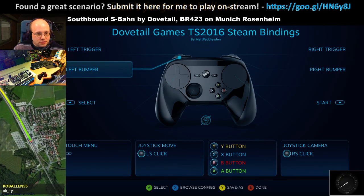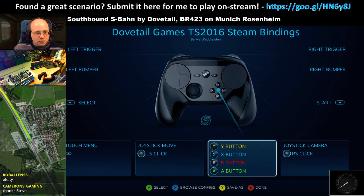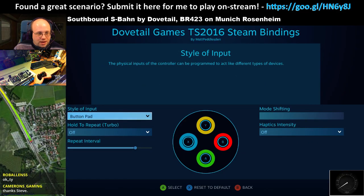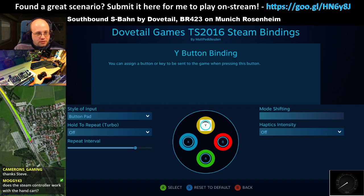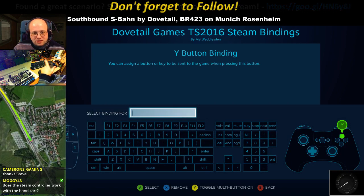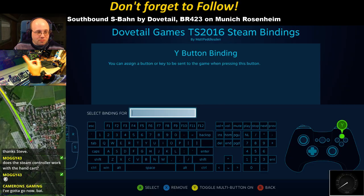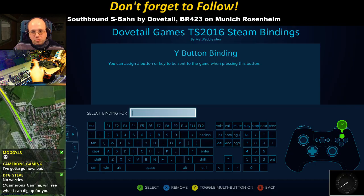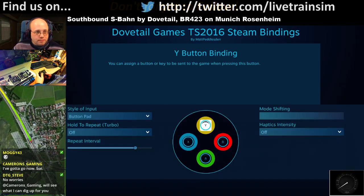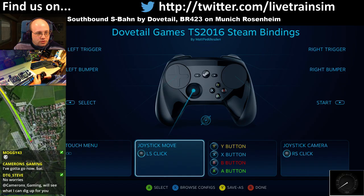I can go into the X, all the XY ABC buttons, and I can map these. So when I press Y, what does it do? At the moment it's set to press Y on the controller. I could make it press any key action, anything on the mouse — I can make it do anything. I can even make it do multiple things if I want to. So I come out of that, you've got the joystick.